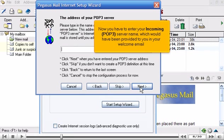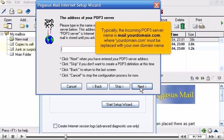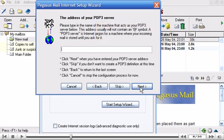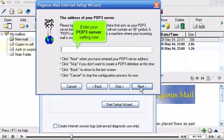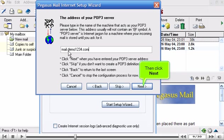Now you have to enter your incoming POP3 server name, which would have been provided to you in your welcome email. Typically the incoming POP3 server name is mail.yourdomain.com, where yourdomain.com must be replaced with your own domain name. Enter your POP3 server setting now, then click Next.